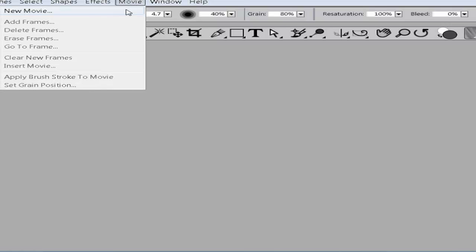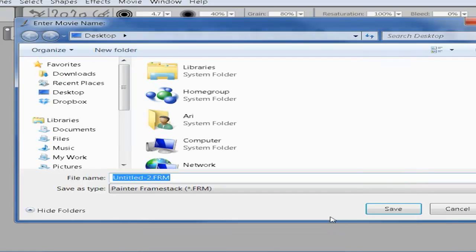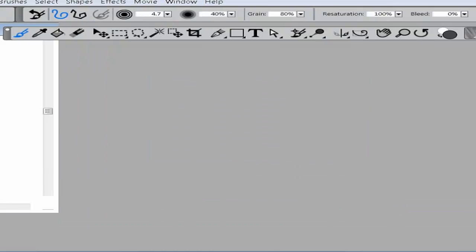Let's say you go to New Movie — just create one with an onion skin of three and press OK. The video prompts you to where you want to save it. Go to the desktop, and once my slow computer wants to load it up, give it a second.